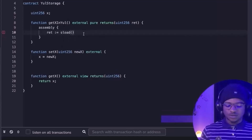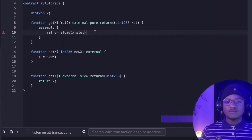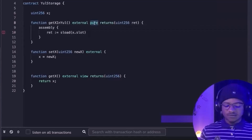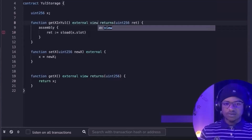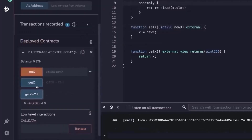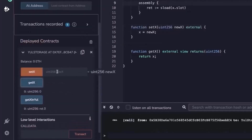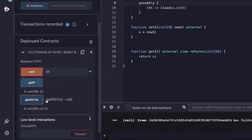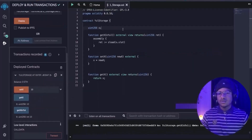To get the actual value stored at that slot location, we use sload. sload is an opcode in Yul that takes in a slot number. Because we are now reading storage, this must be a view function, not pure. After deploying, get_x_in_yul returns zero when x is zero, but after setting x to 10, it also correctly returns 10.